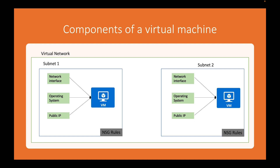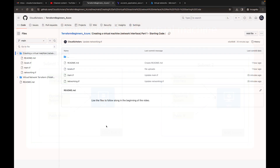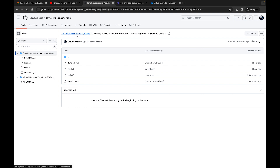To follow through with this, I'll put a link in the description where you can download these three files to use in your Terraform setup. Hopefully you already have Terraform set up on your machine — if not, I have an earlier video in the series on how to set that up. We have three files: our locals, our main.tf, and our networking file. You'll find this under Terraform Beginners Azure — Creating a Virtual Machine Network Interface — and this is the starting code.